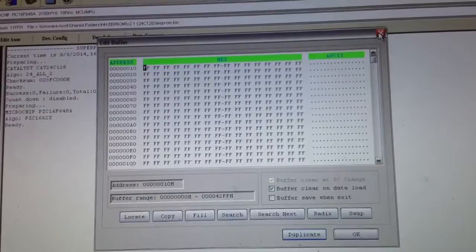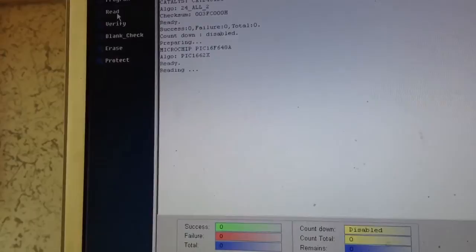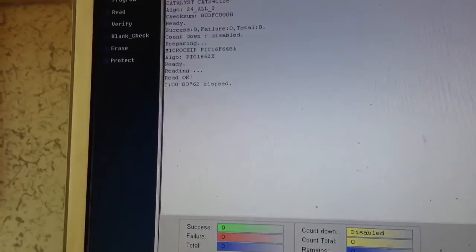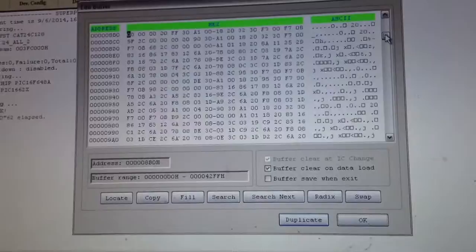So now we're just going to go ahead and try to read the device by clicking Read. And less than a second later, it says Read OK, and we can see the checksum of the buffer actually changed. So now it looks like we have some contents in there. We just go to Buffer, and here we go. This is the actual binary, the code that was stored in the flash memory area of the Microchip PIC.